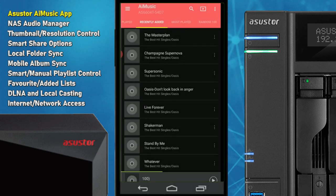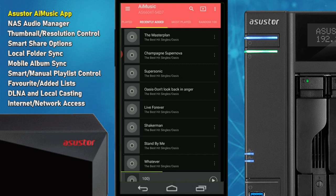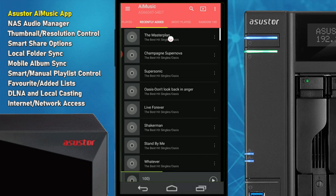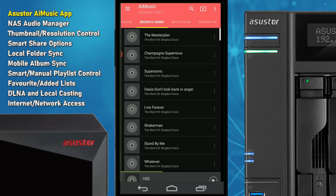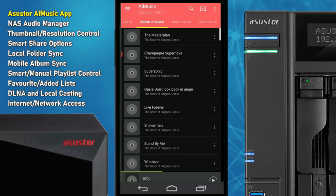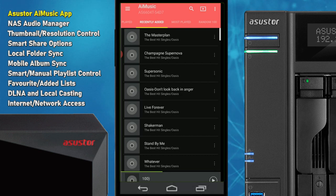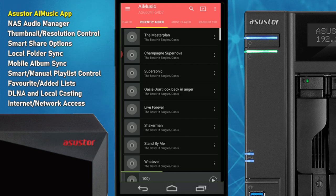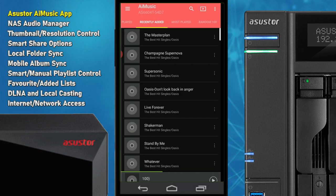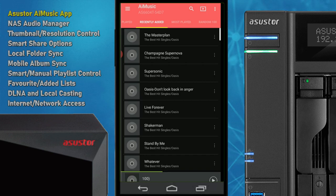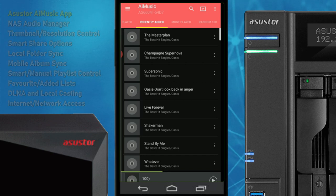That's my overview of AI Music from ASUSTOR, based on the Locker Store 4. Click like if you've enjoyed this video and found it useful, click subscribe if you want to learn more about applications available for iOS and Android on NAS, and visit the links in the description to span.com and NAS Compares to learn more about NAS, get hold of one, and get tech support for free. I'll see you next time.